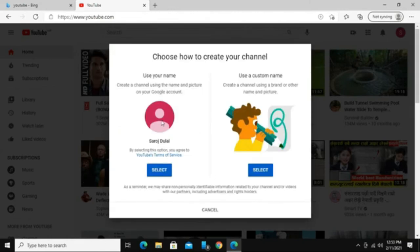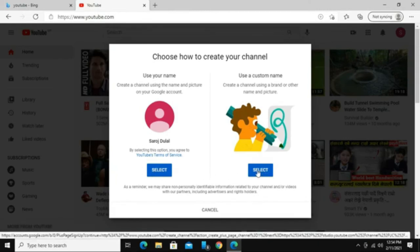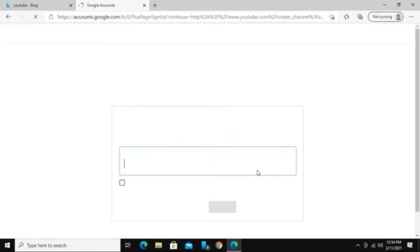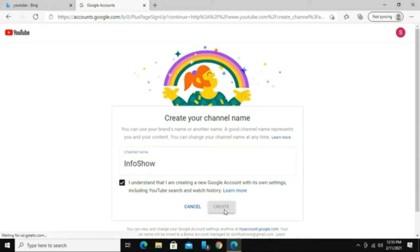You are shown an option to choose your channel name. You can use your name from your Google account by clicking on the select button at the left. You can also edit your own channel name by clicking on the select button at the right, where you are allowed to enter your channel name. Enter your preferred channel name, check the dialog box, and click on create.